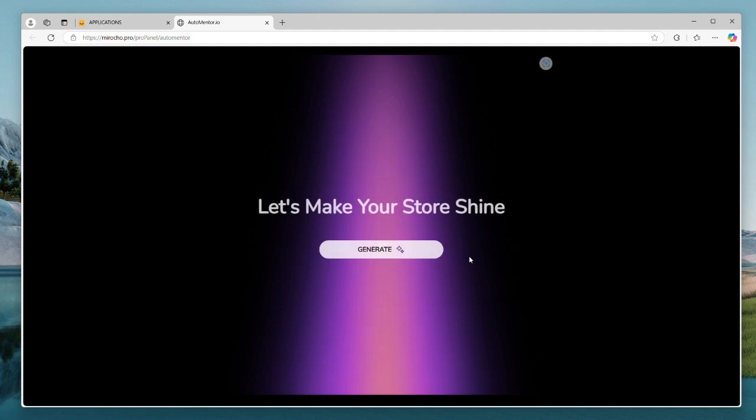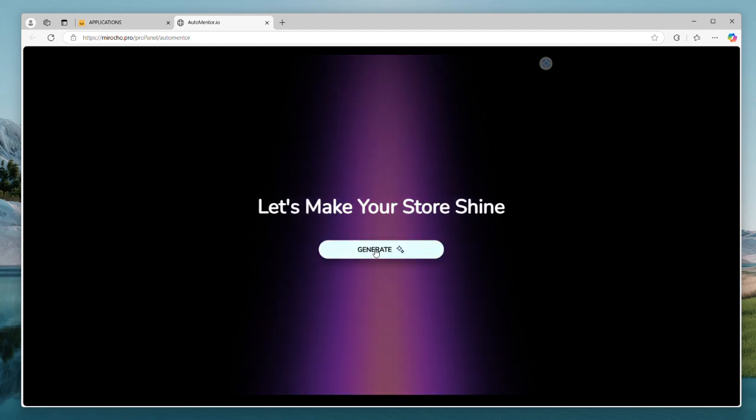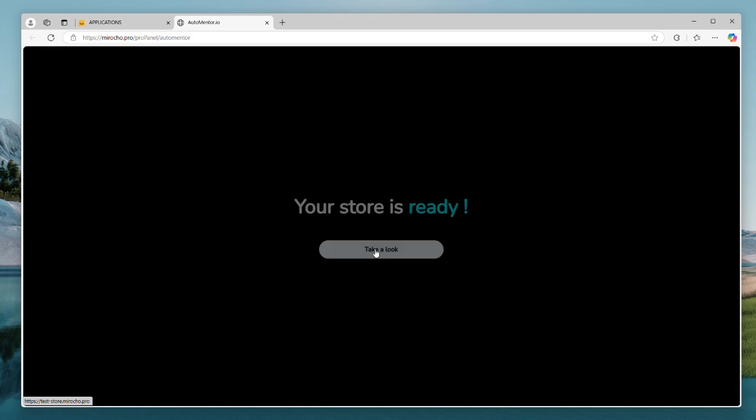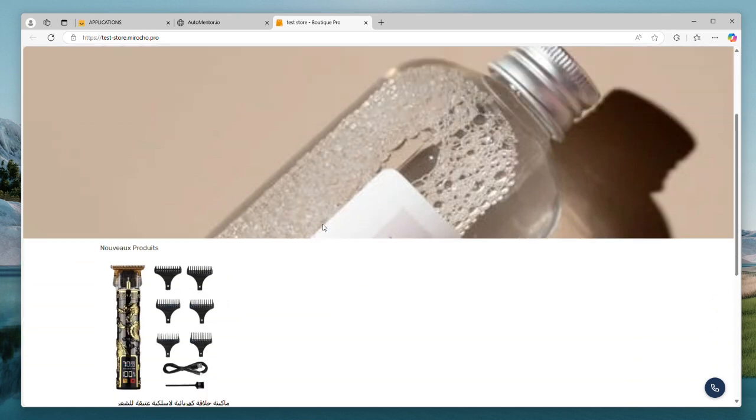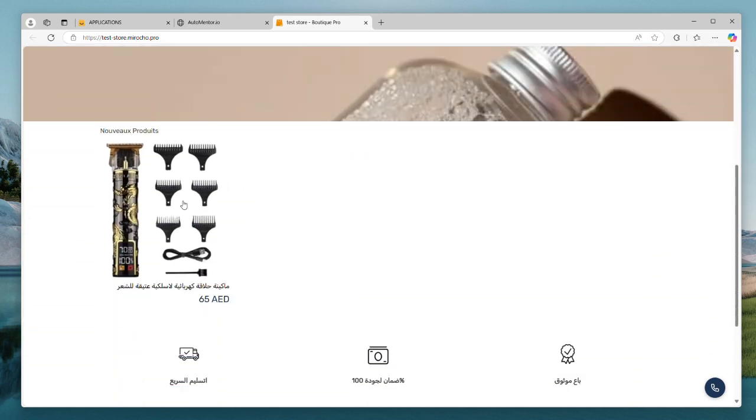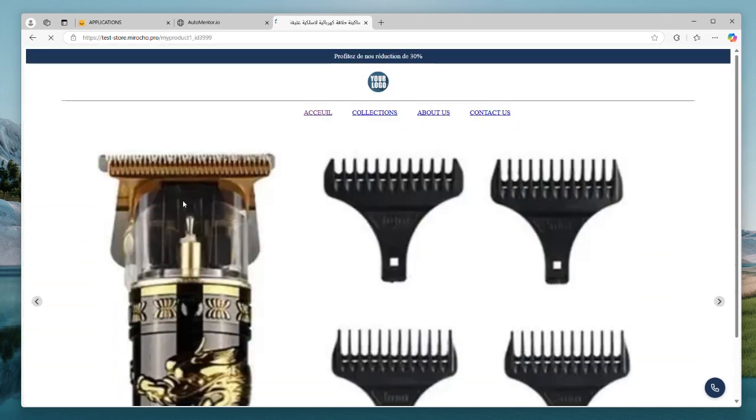Let's generate and see. It really took only two or three seconds to execute. Let's take a look. And voila, our store looks great.